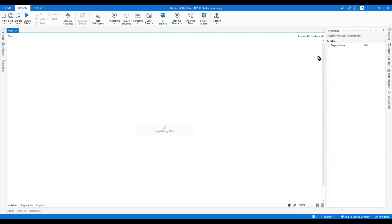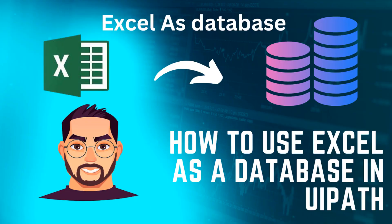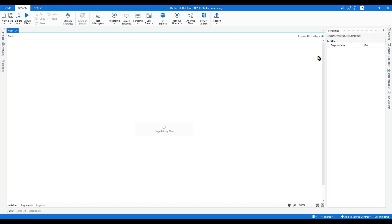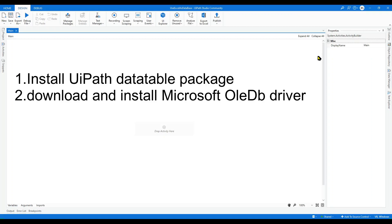Hello again. If you have an Excel with huge data and you want to read, write, or manipulate the data from Excel for better performance, I would suggest using Excel as a database instead of using Read Range or Write Range. Before using Excel as a database, there are two prerequisites which we need to fulfill. The first one is installing the UiPath database package from Manage Packages, and the second one is downloading and installing the OLEDB driver from Microsoft.